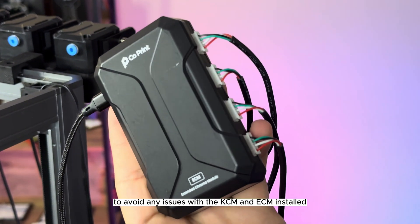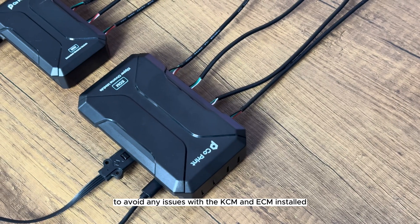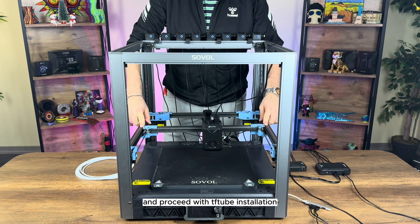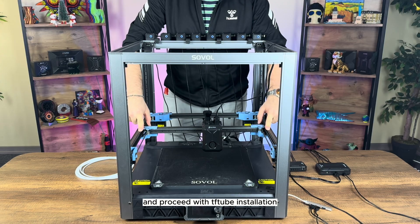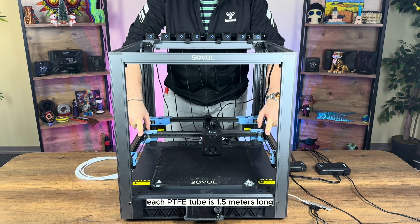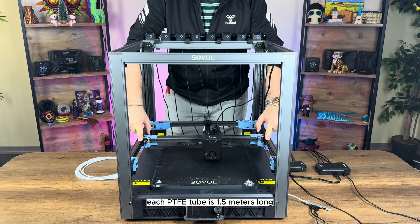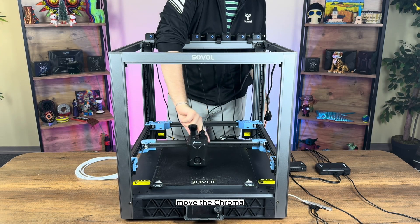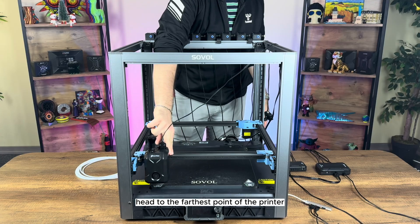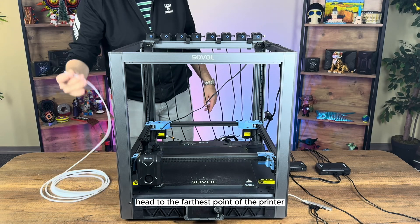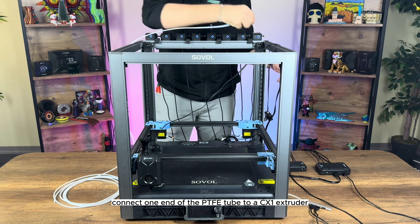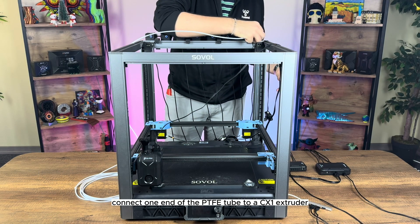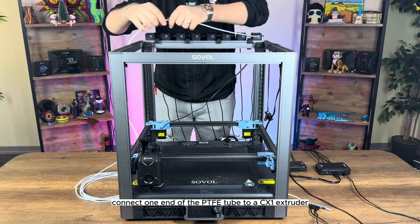With the KCM and ECM installed, position them on the desk and proceed with PTFE tube installation. Each PTFE tube is 1.5 meters long. Move the chroma head to the farthest point of the printer, connect one end of the PTFE tube to a CX-1 extruder.